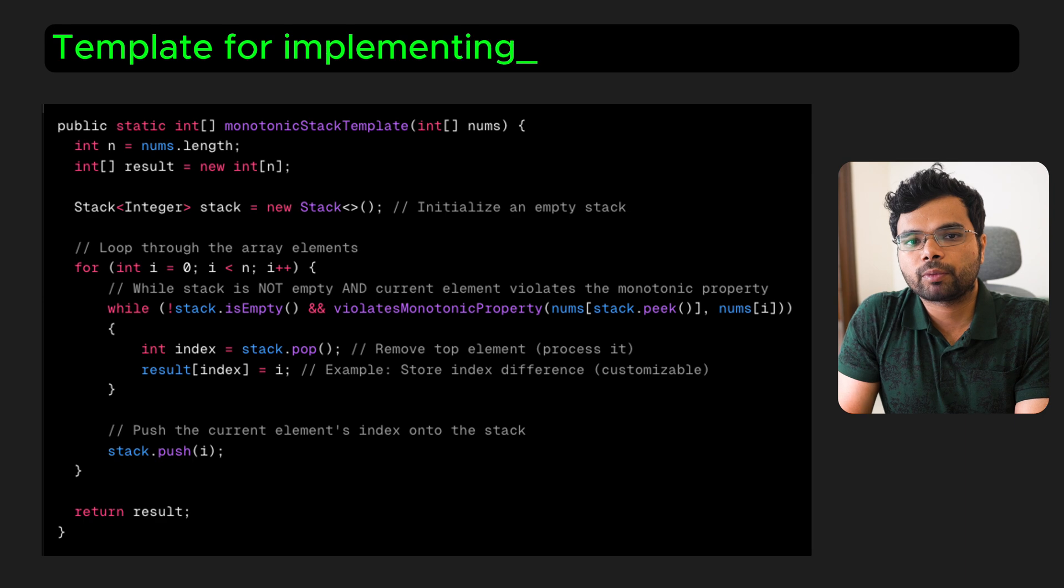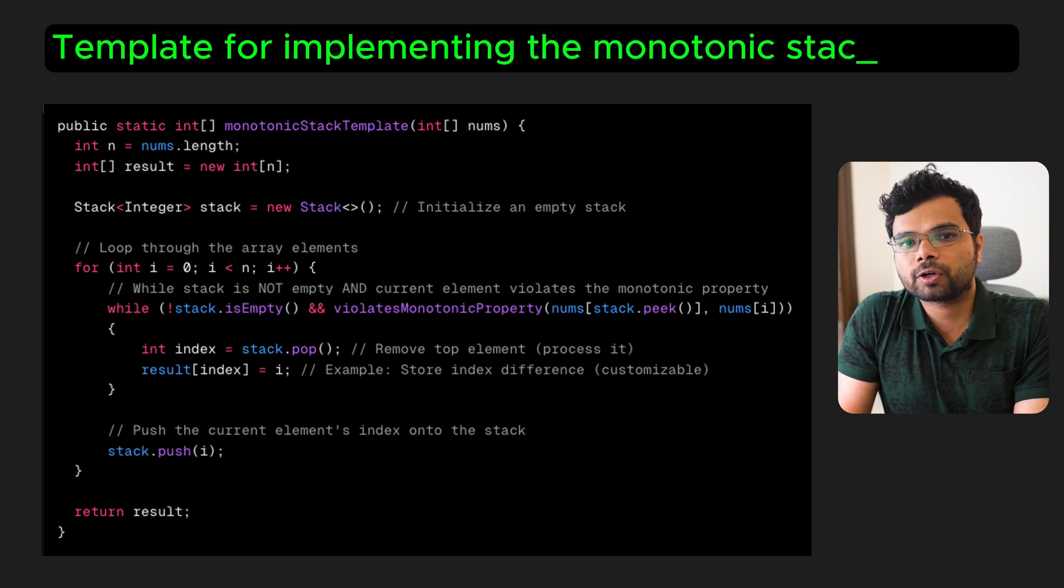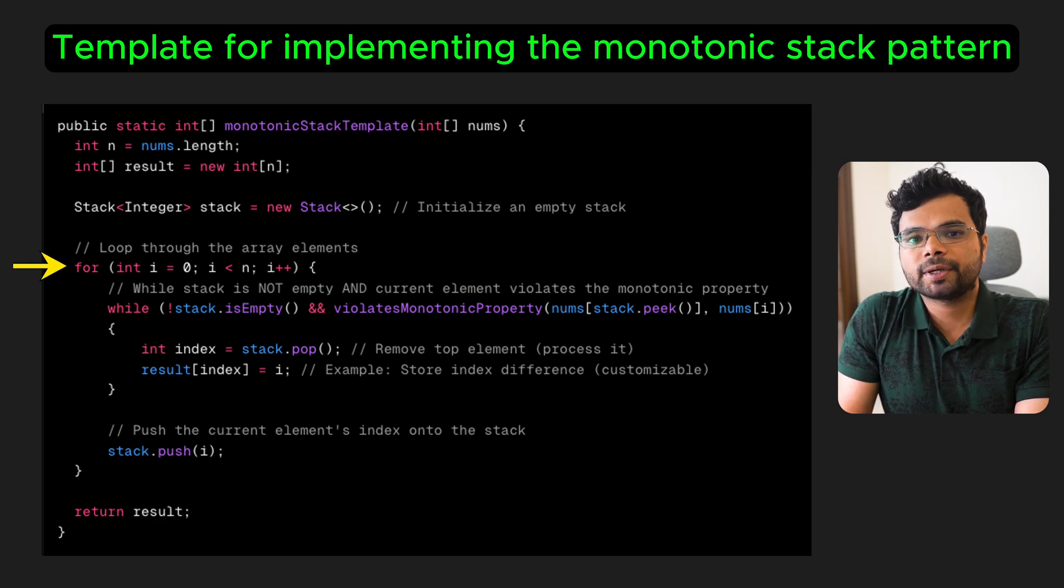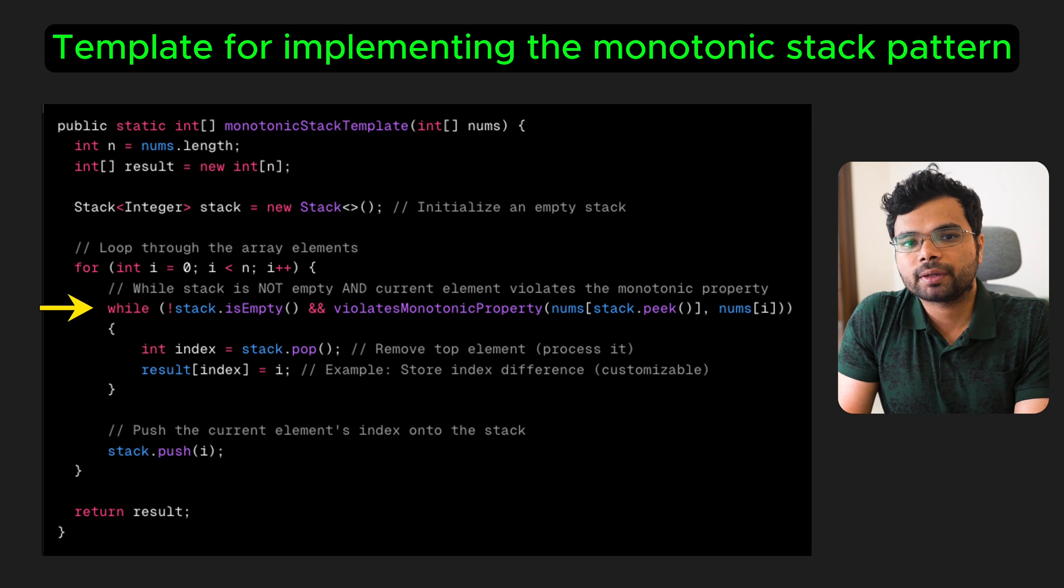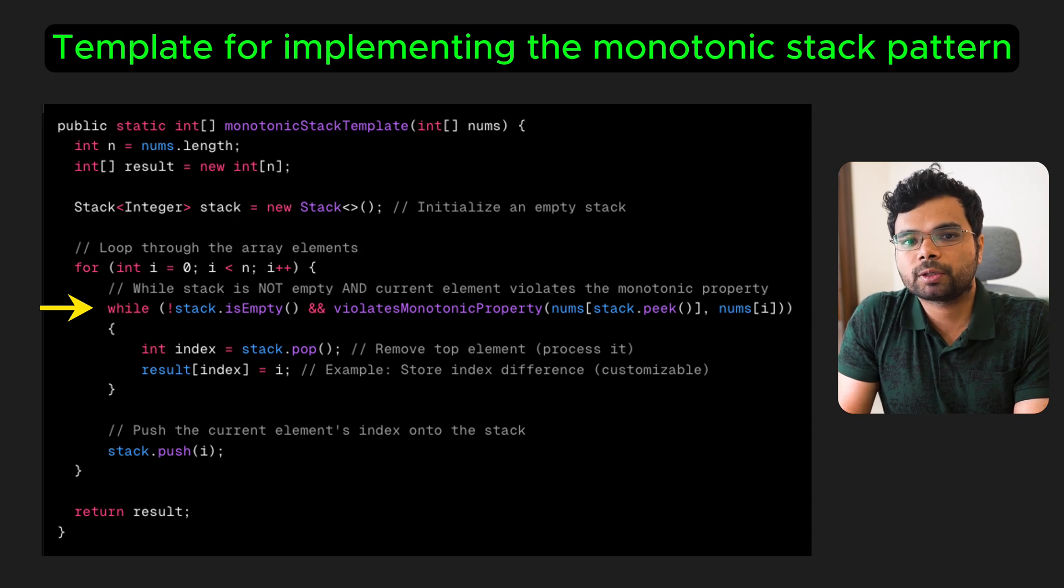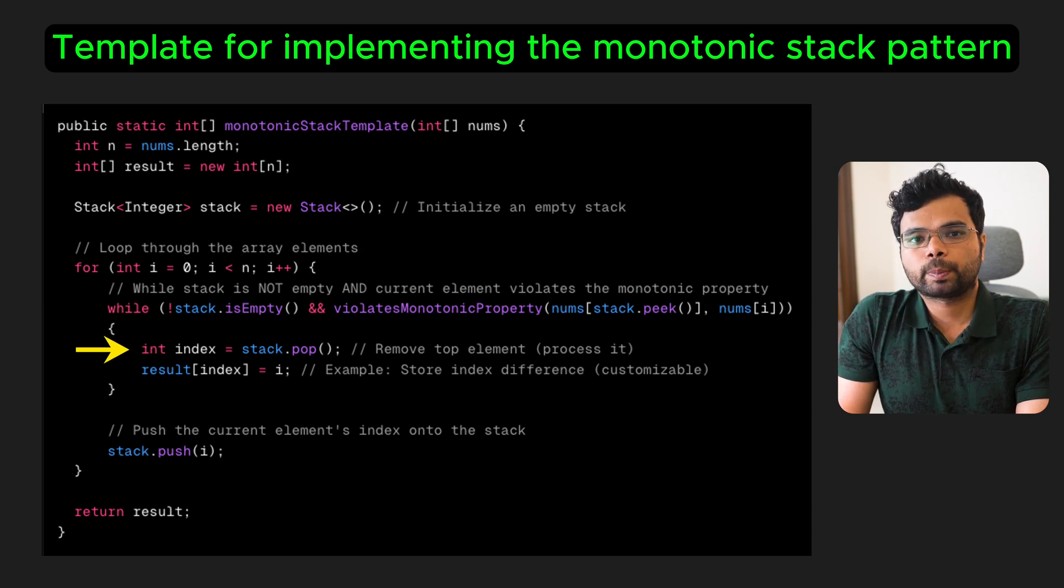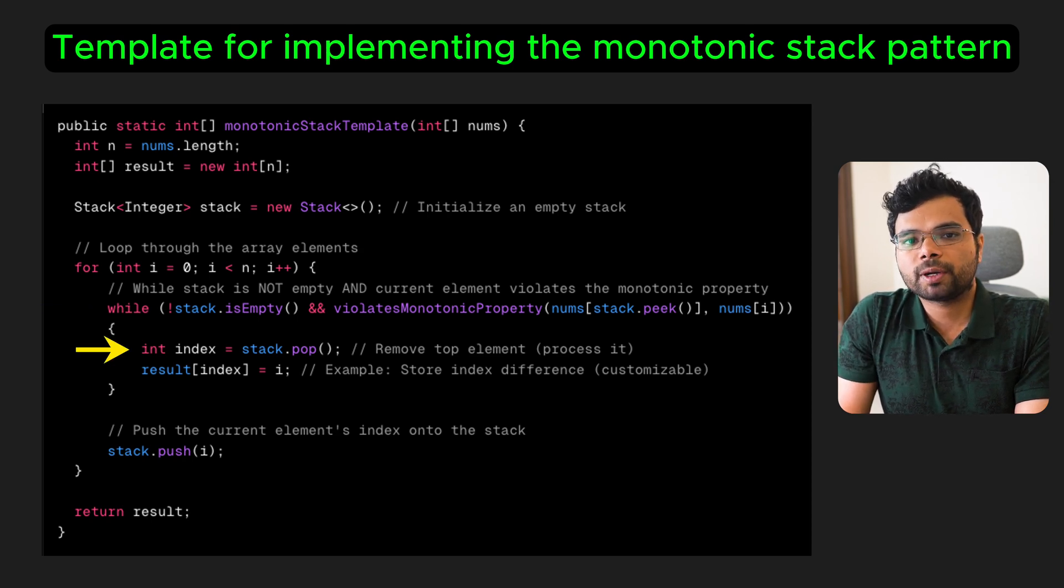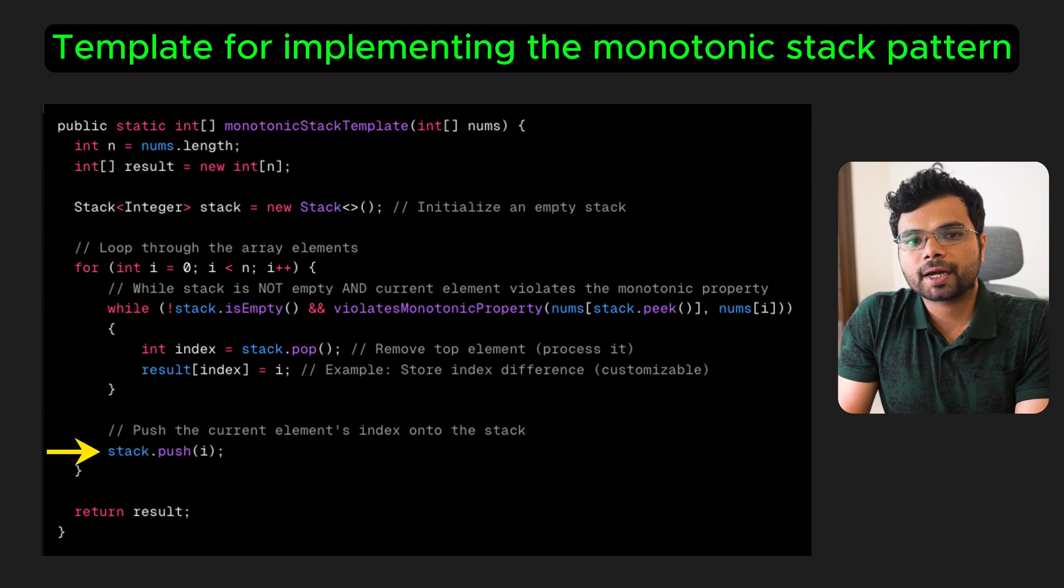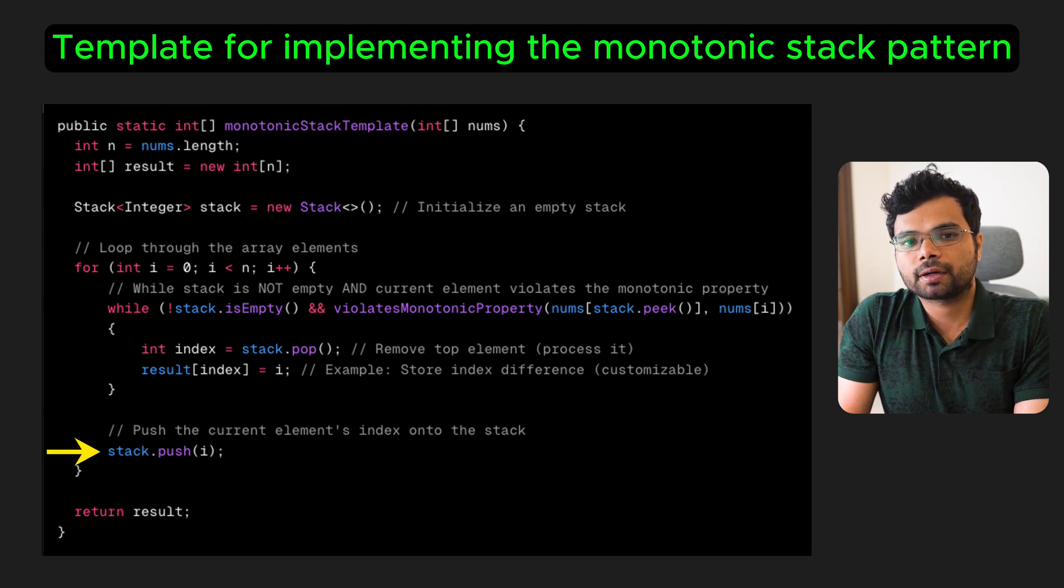Here is a generic template for implementing the monotonic stack pattern. Initialize an empty stack, loop through elements in the array while the stack is not empty and the current element violates the monotonic property. Process and pop the top element from the stack. At the end of the current iteration, push the current element or its index onto the stack.